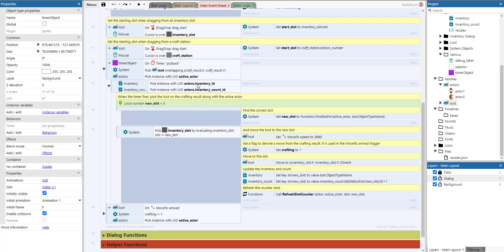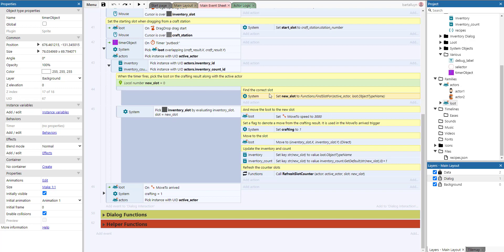When the timer fires, we pick the loot from the crafting result along with the active actor, then find the correct slot using the find slot for function given the actor and the loot name. We pick the inventory slot determined by the variable new slot, set the move speed to 3000, set a flag called crafting to one, and move the loot toward that inventory slot. The crafting flag distinguishes this from other move-to scenarios.